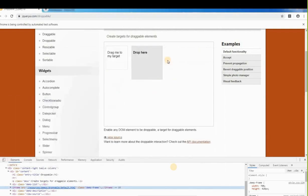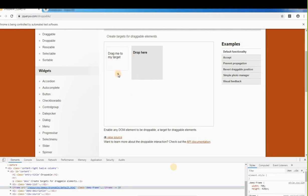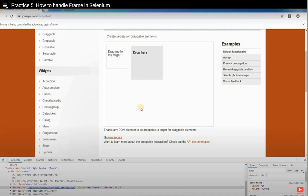In our example, we'll land on the page, switch the driver to the frame, check the size, and pass frame number zero since there's only one frame. Then we'll perform a drag-and-drop action — dragging one element and dropping it on another. To do drag and drop we use the drag-and-drop method from the Actions class.